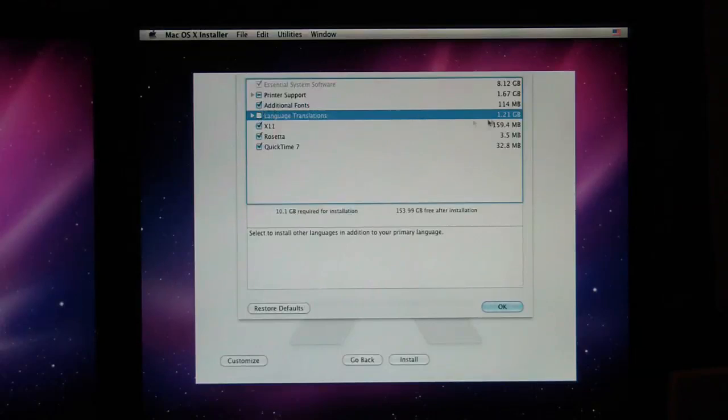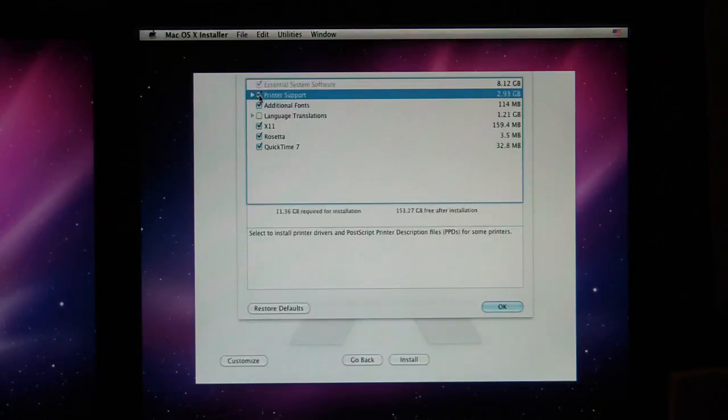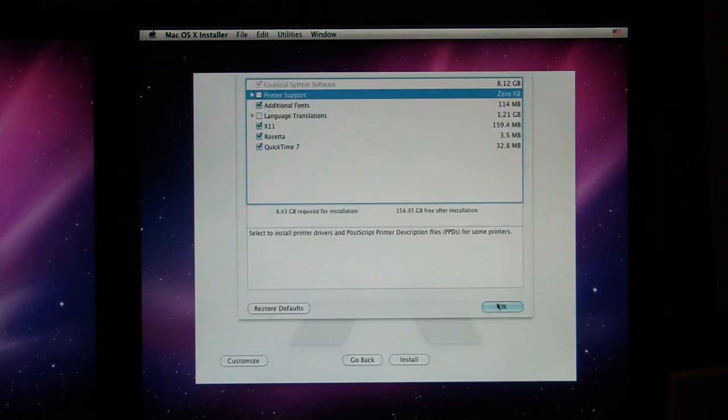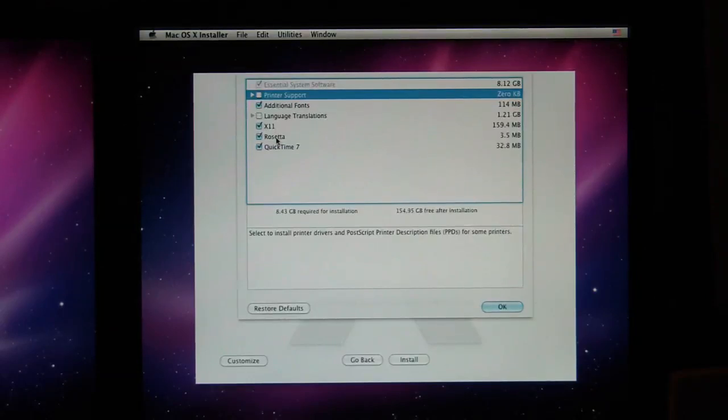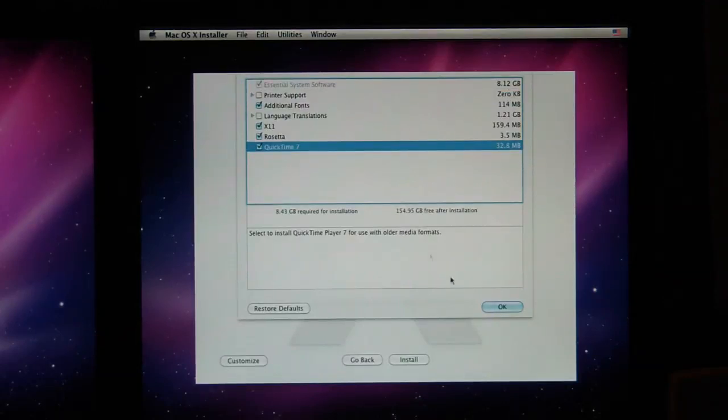And look, it saves 1.21 gigabytes of space. And the printer support, we don't really need that because we're going to download any drivers we have in our system anyway. So we don't need 3 gigabytes of printer drivers. We don't need every printer driver in the world installed on a system. I like fonts. I like X11. I like Rosetta. That helps things like Final Cut work. And the old QuickTime. You've got to have that because that's when QuickTime was actually better.